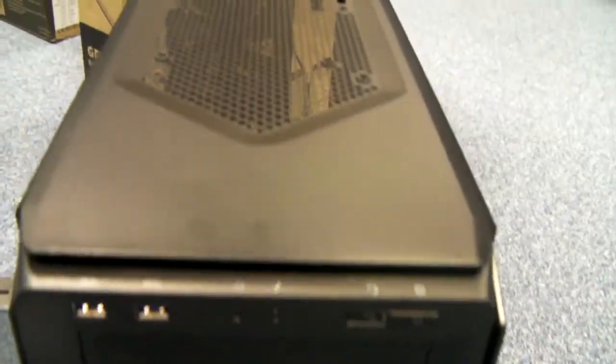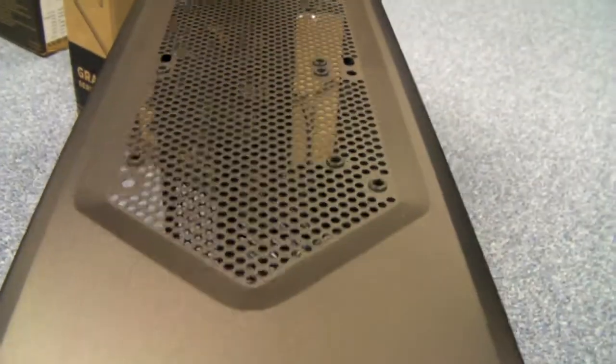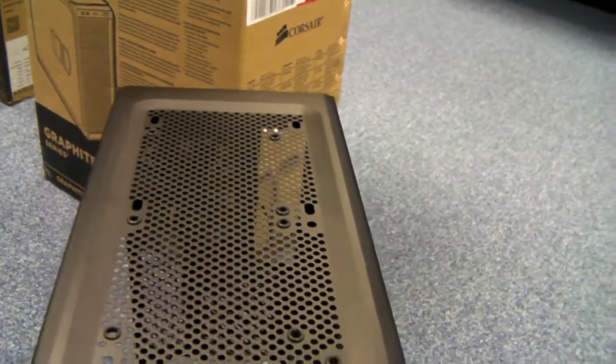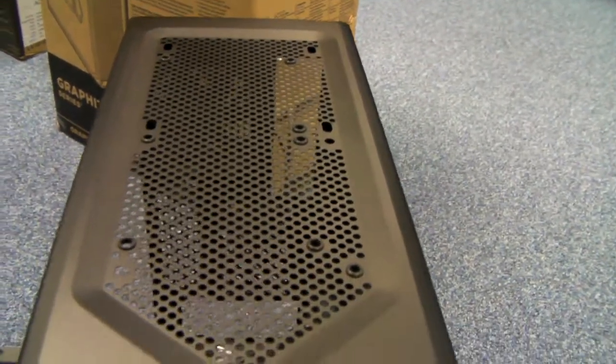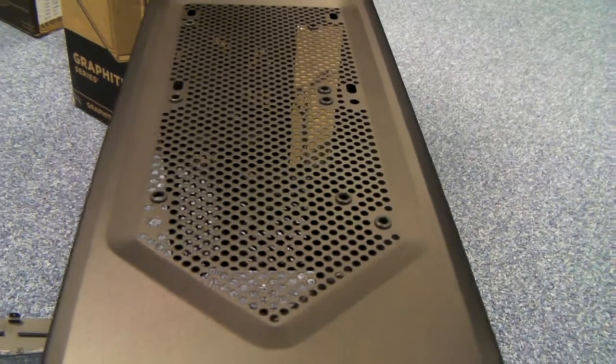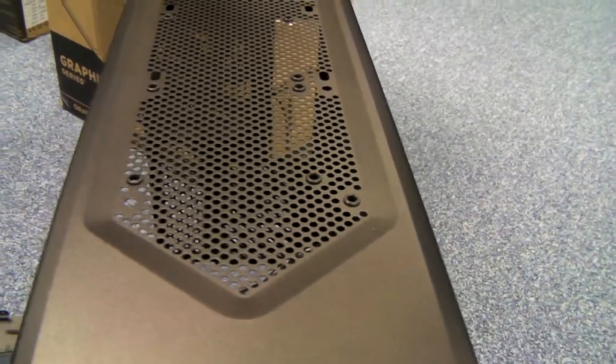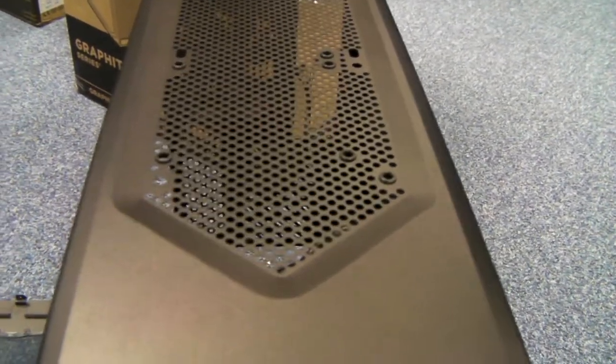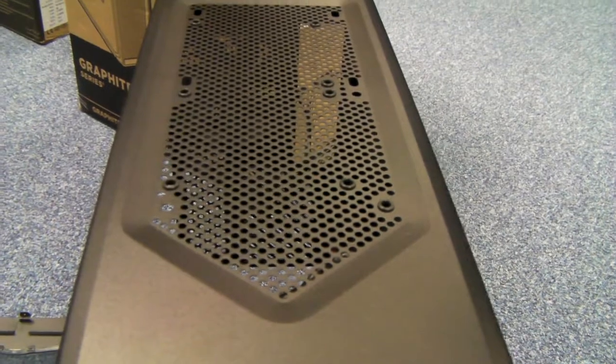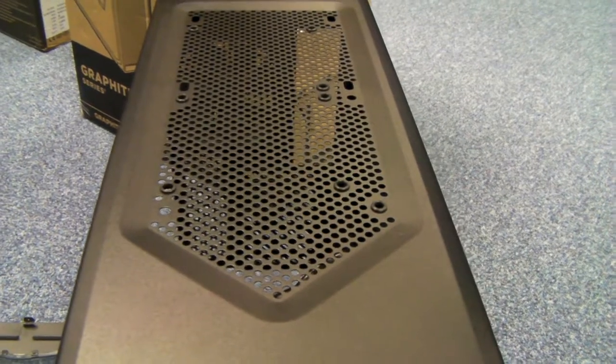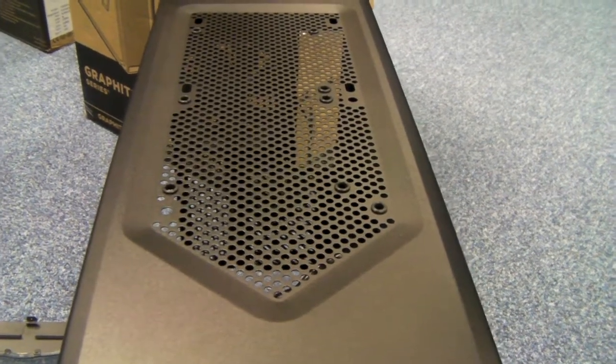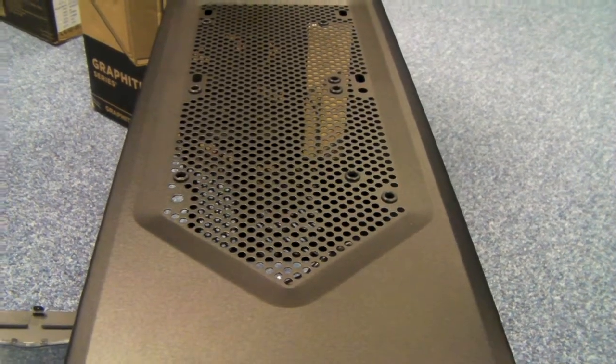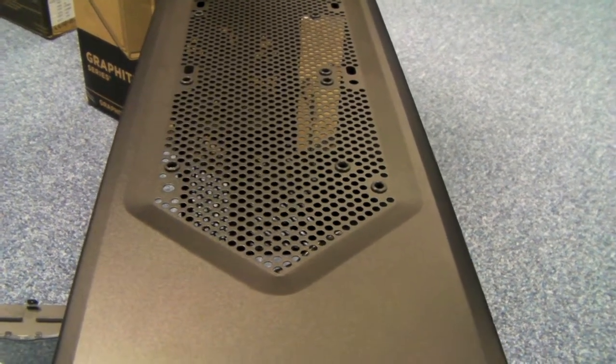On the top, you'll see that you've got space but they're not included, for two either 120mm or 140mm fans or obviously a radiator.